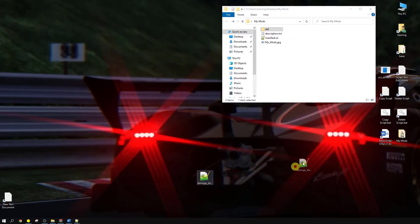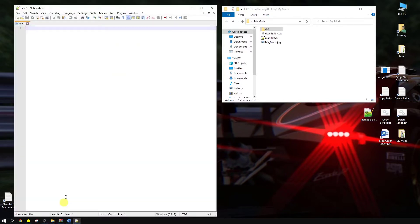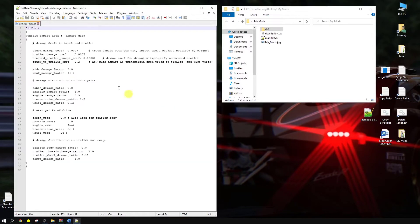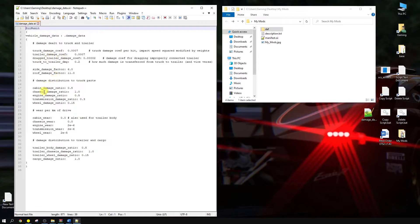Now what we're going to do is we have to open it up in Notepad. Okay, so let's just open up this damage data. As you can see, it gives you the damage coefficient factors of the truck, the trailer, the cabin. It even gives you the tire wear, the fuel usage, and all that.